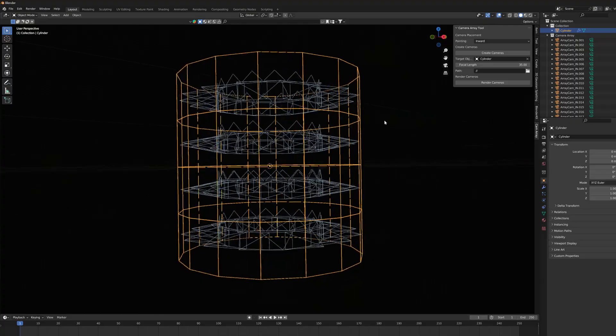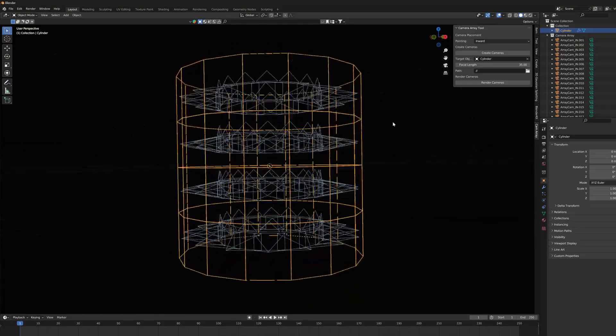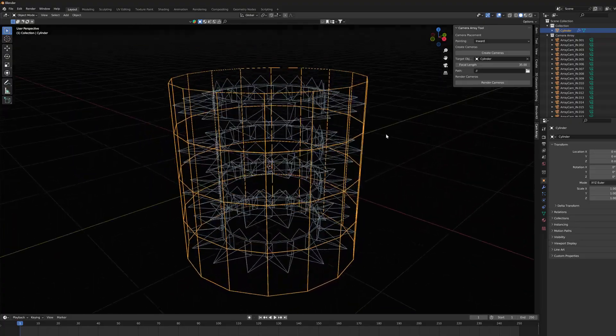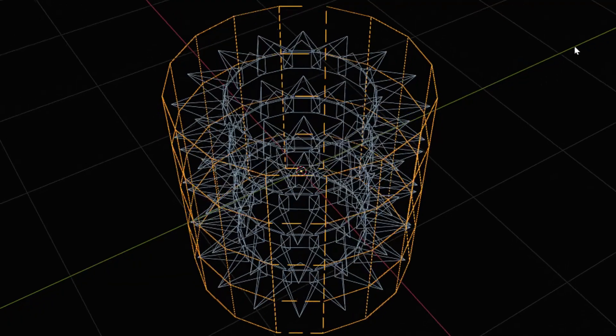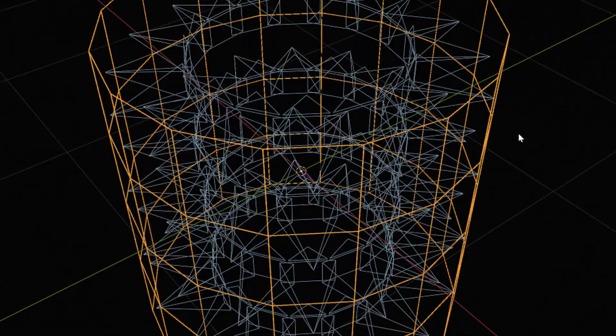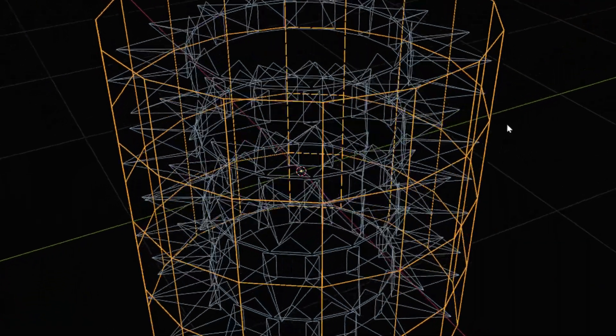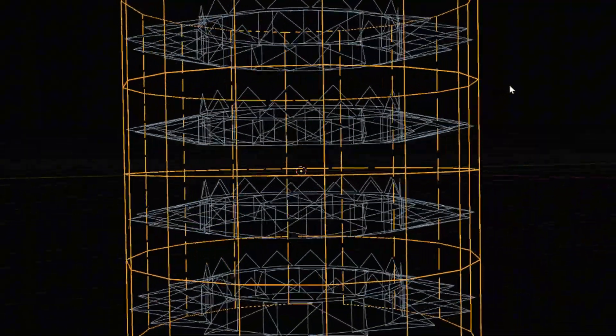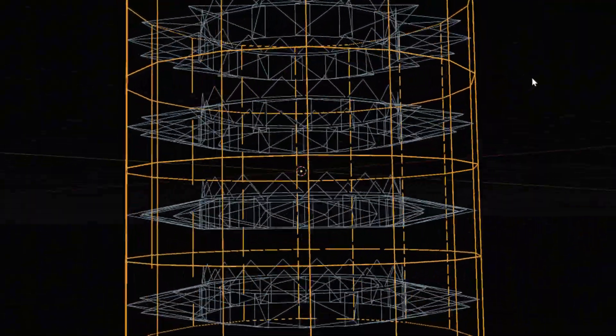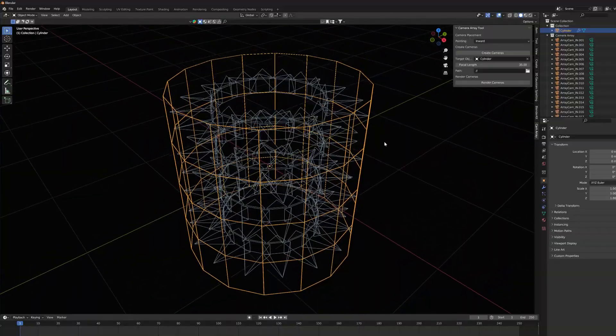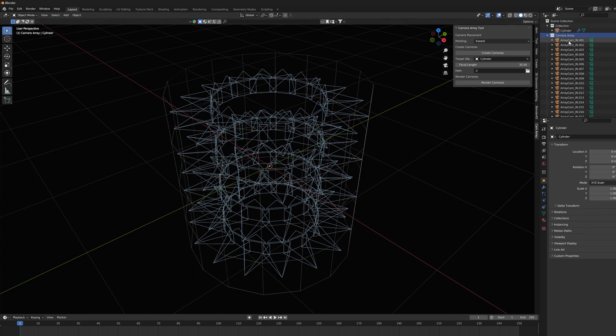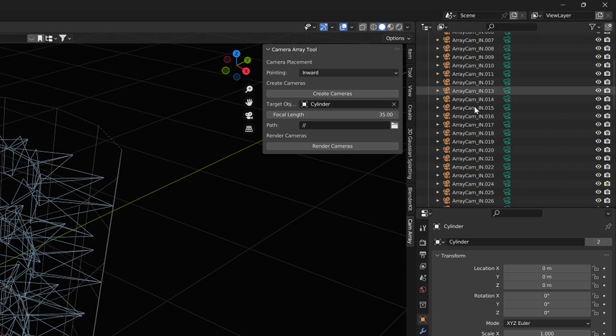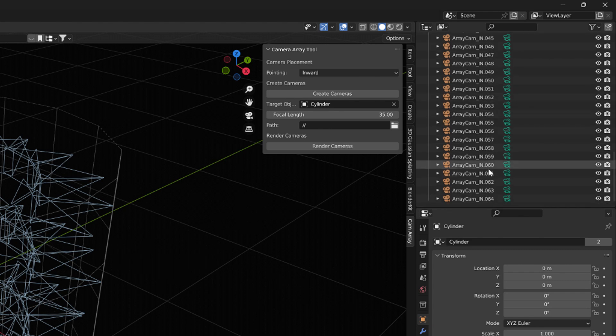And if we take a closer look at their position, we notice that the cameras appear in the middle of each face. So this is the basic idea of this tool. It generates cameras on the surfaces of any object. And as many of them appear as there are polygons in the object.